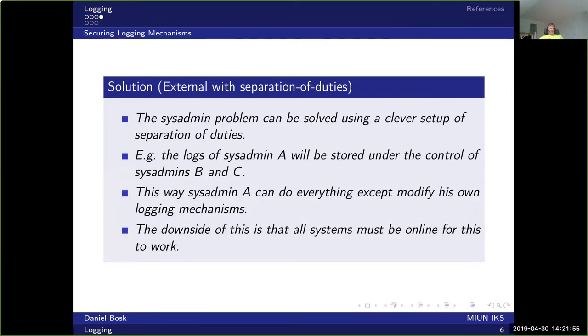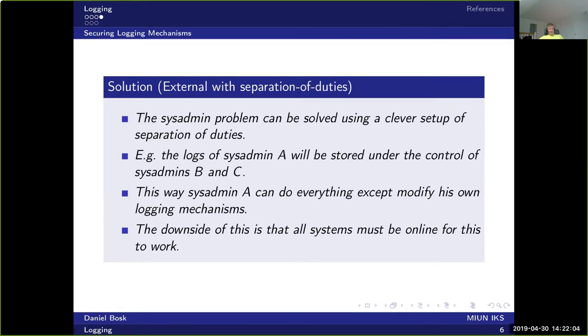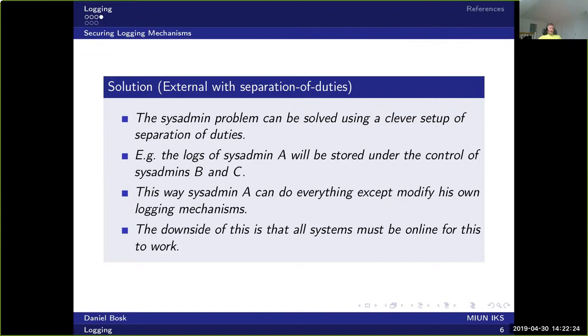We can solve this by using a separation of duties. If we use a clever setup of separation of duties, this would work. Say that we have three systems administrators: A, B, and C. Then we simply do it like this, that the logs of the system that system administrator A manages, those are stored with systems administrators B and C.